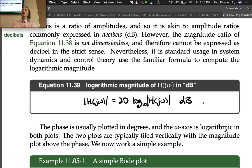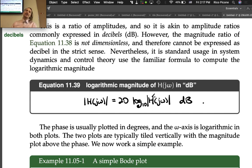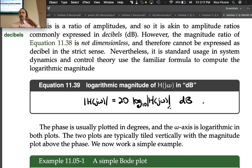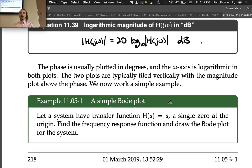So this is how we plot the magnitude in the Bode plot — in this dB form. We take the magnitude of the frequency response function, plug it into the formula 20 log base 10 of whatever it is, and plot that point. The phase is usually plotted in degrees — it can be done in radians but degrees is most common. The omega axis, which is the horizontal axis, is logarithmic in both plots. The two plots are typically tiled vertically with the magnitude plot above the phase plot.